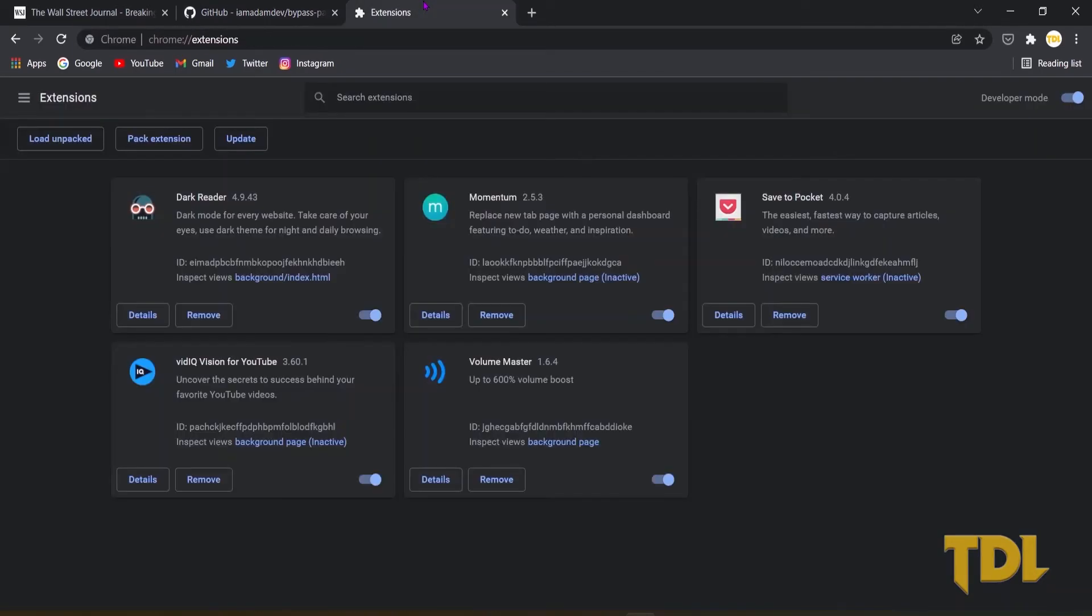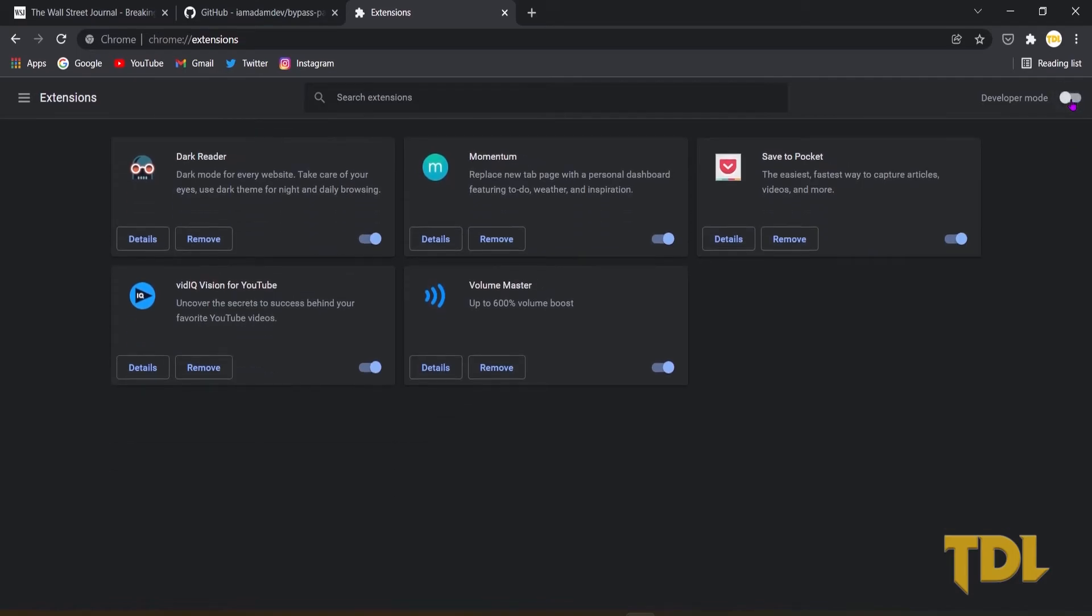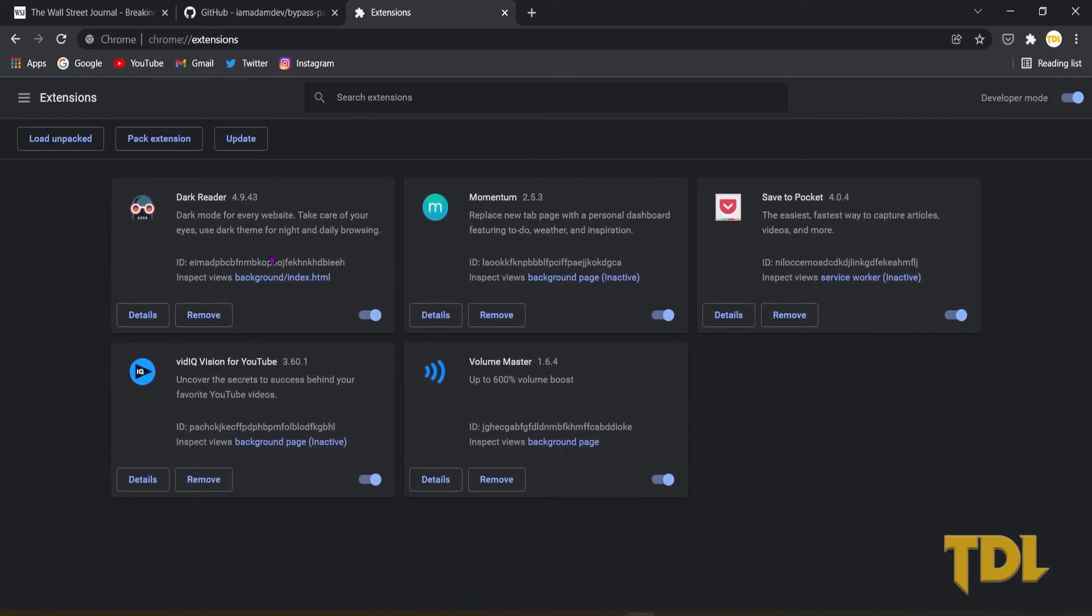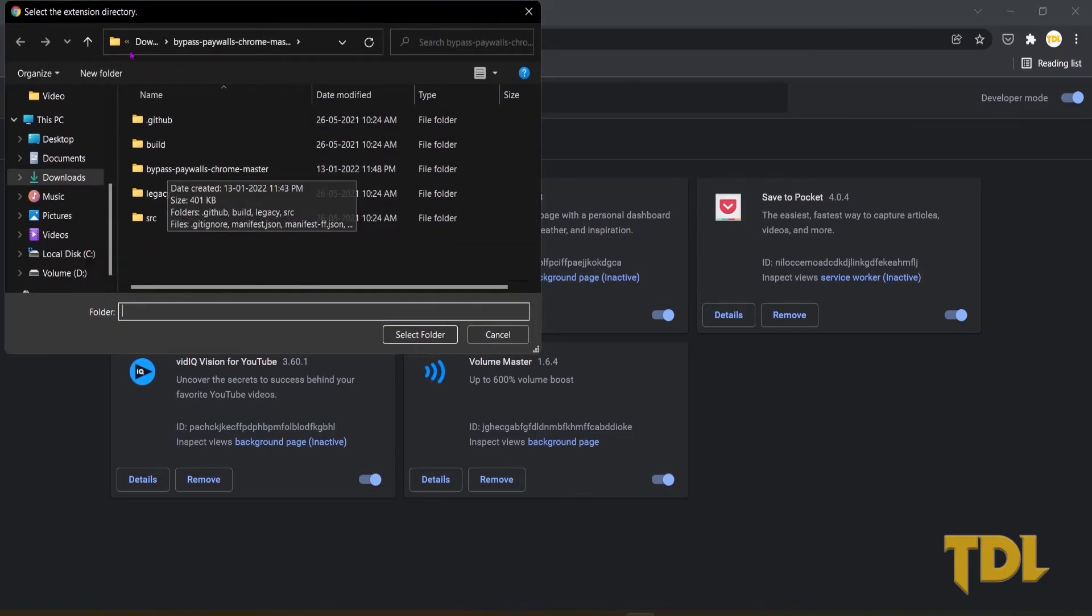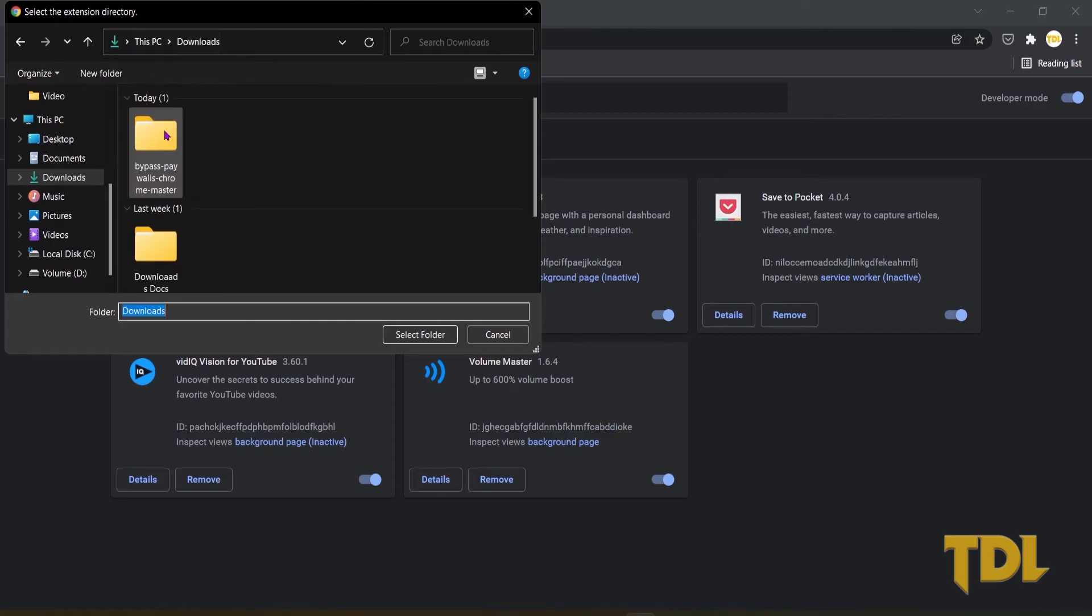Now open your web browser and paste this in your address bar. Before proceeding, ensure that the developer mode has been enabled. Now select the first icon here, which says Load Unpacked. Now select the unzipped folder.